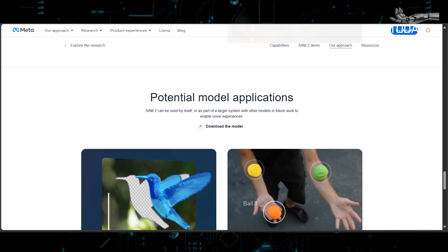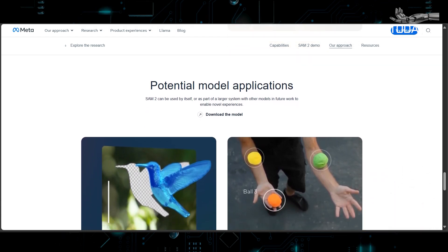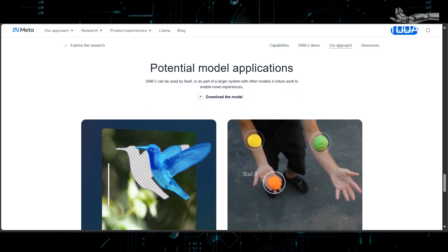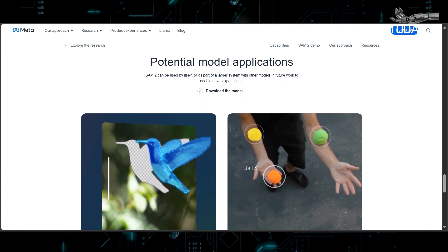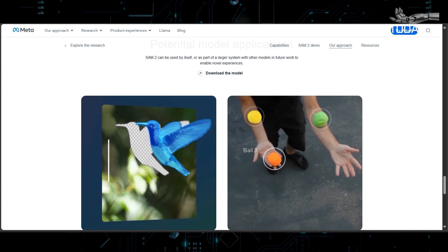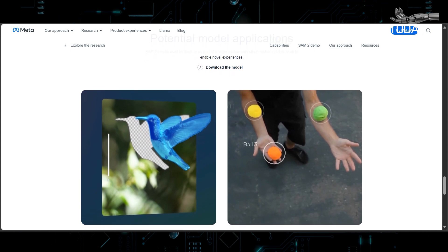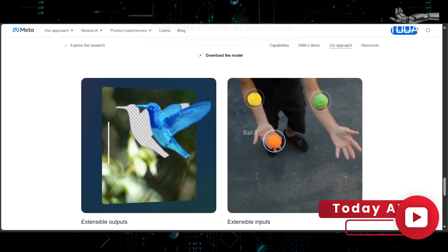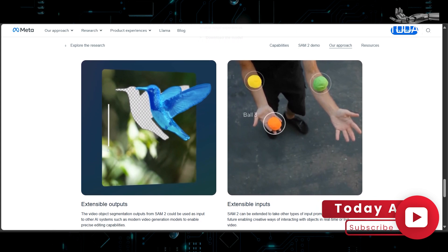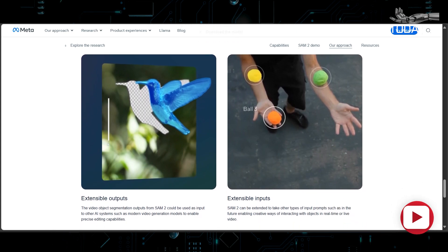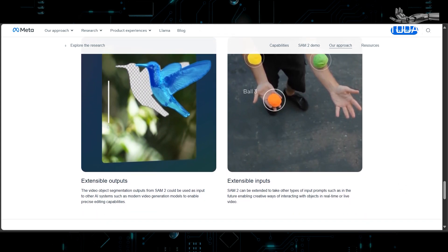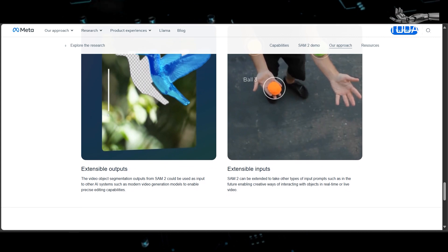The collaboration between industry giants Meta and NVIDIA, represented by Mark Zuckerberg and Jensen Huang, underscores the significance of SAM2. Their discussions revolve around the transformative potential of this model and its role in shaping the future of AI technology, reflecting the industry's recognition of SAM2's immense value and potential to drive innovation on a global scale.